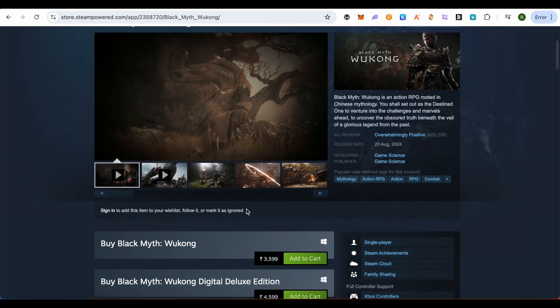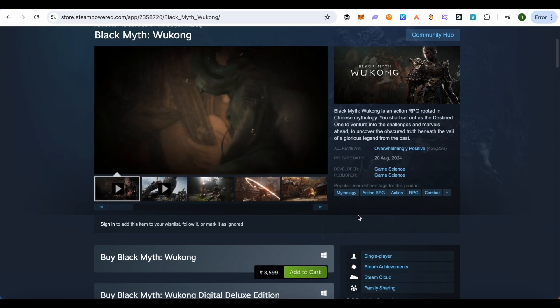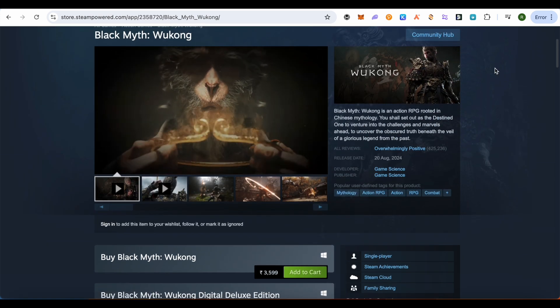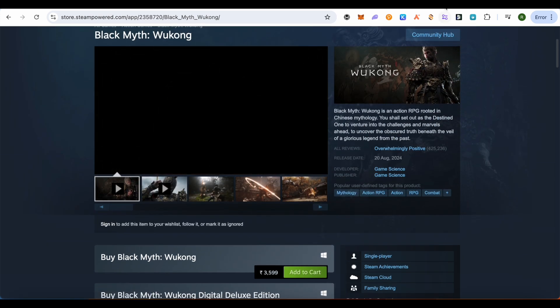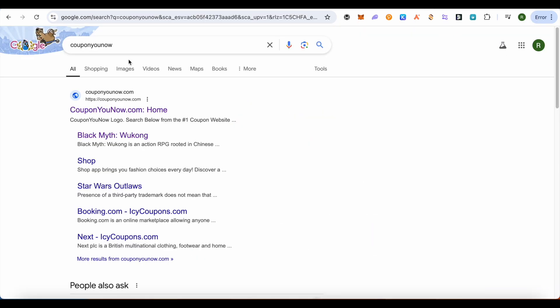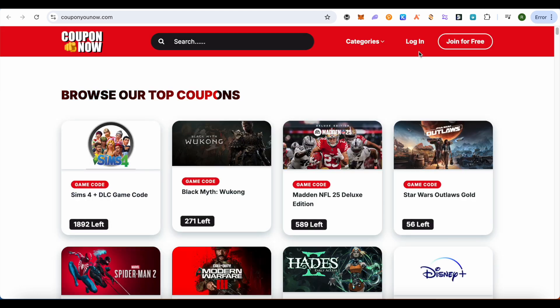You can add it to your cart and download it. There are different versions of it — you can simply add it and purchase it. But how do we get it for free? For this, just simply open up your browser and search for CouponNow.